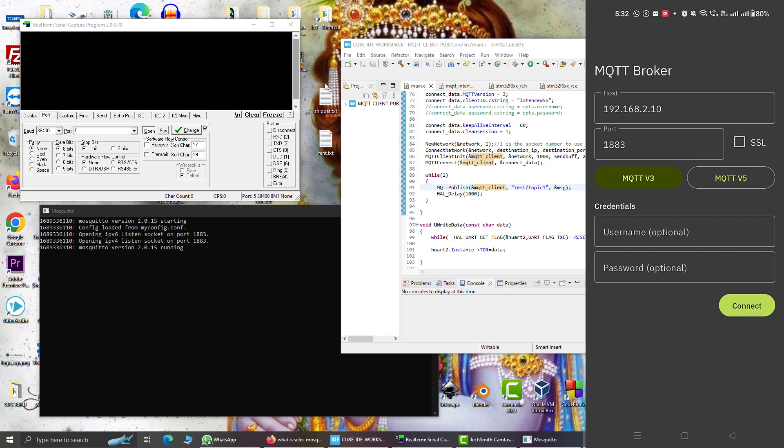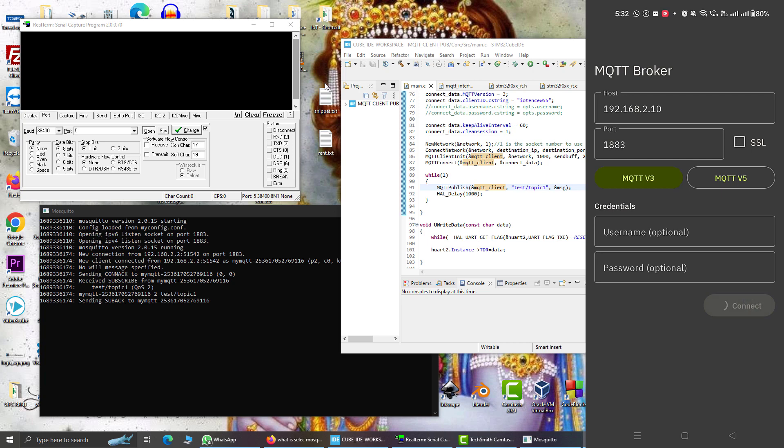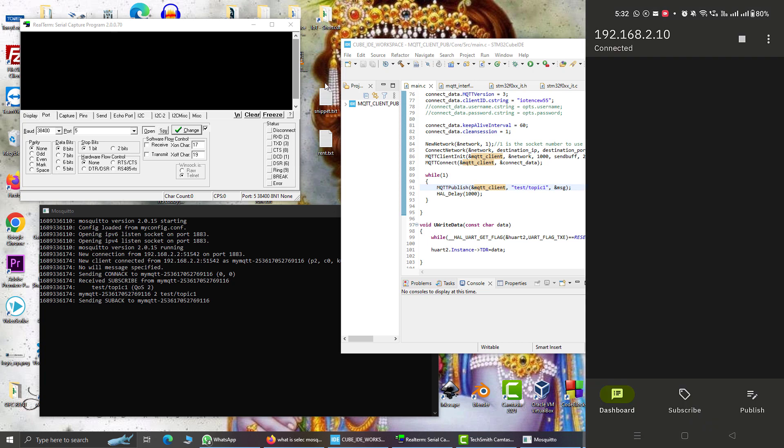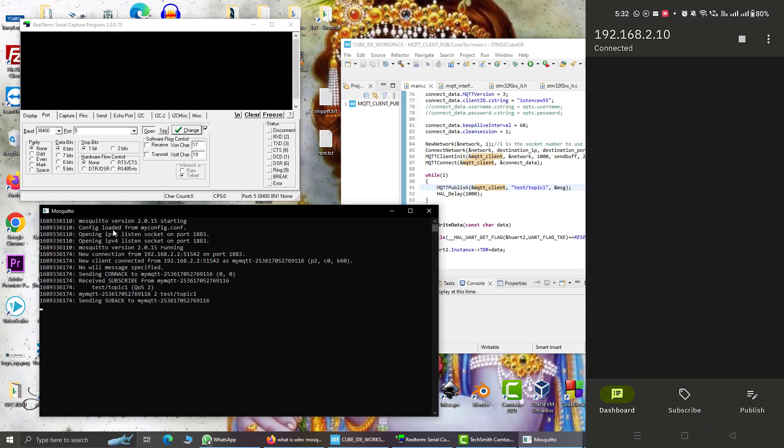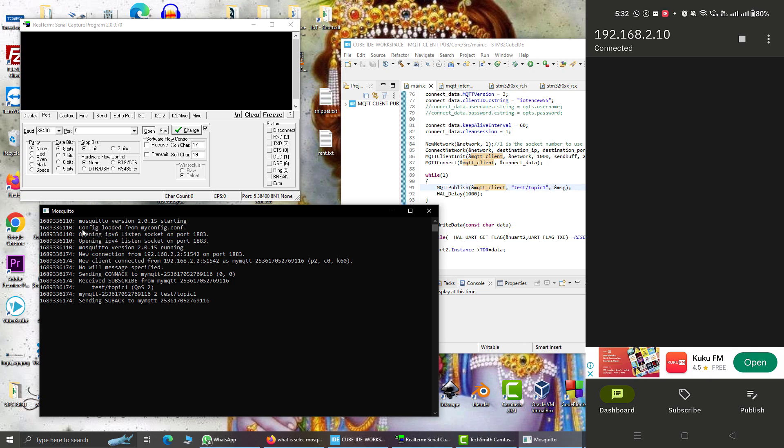Now I will open my MQTT on my android phone and in this IP address, this host IP address, I will put the IP address of my PC where mosq2 server is running. Here you can see that my android mobile is connecting to mosq2 and it has connected.